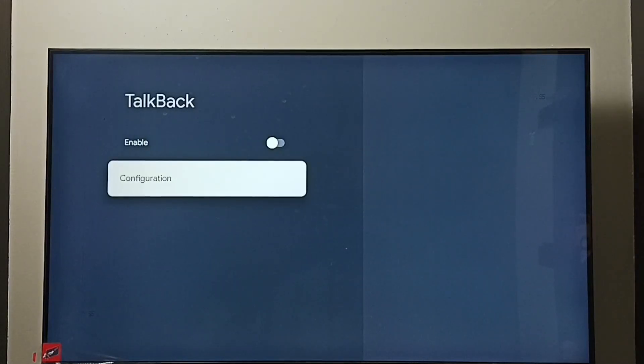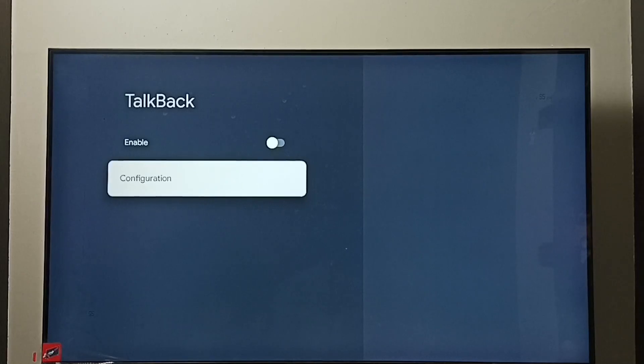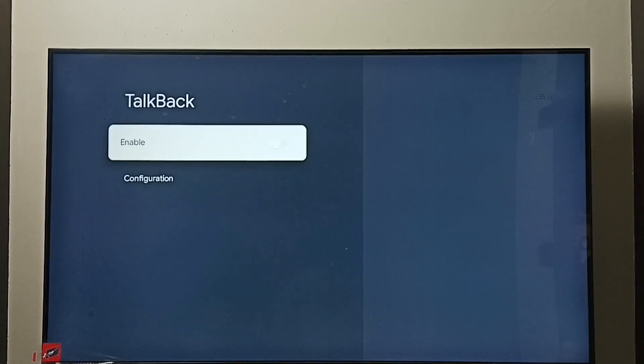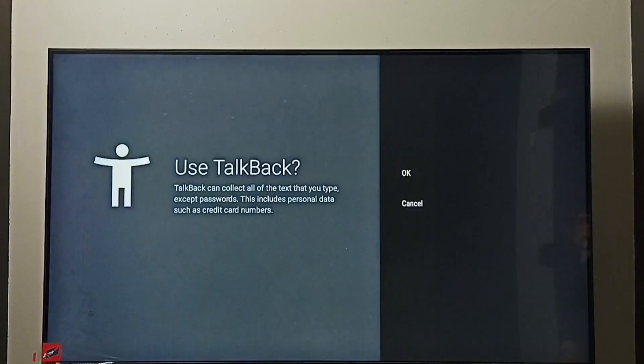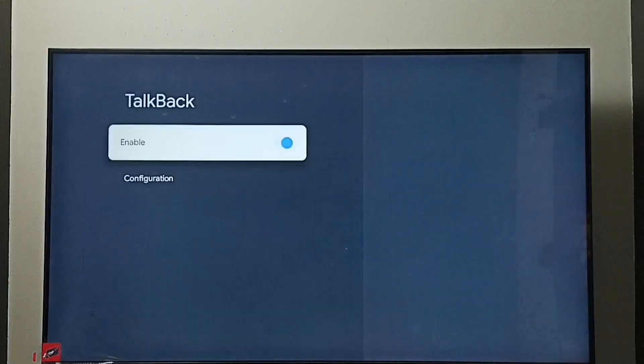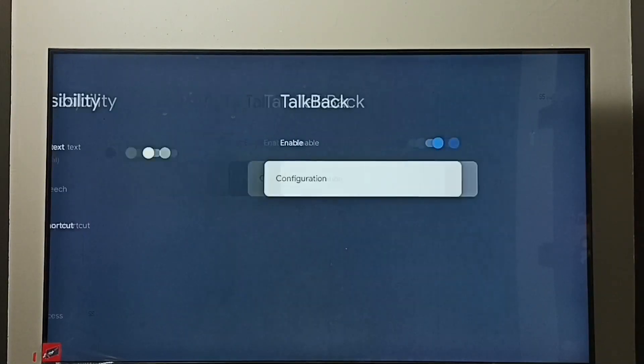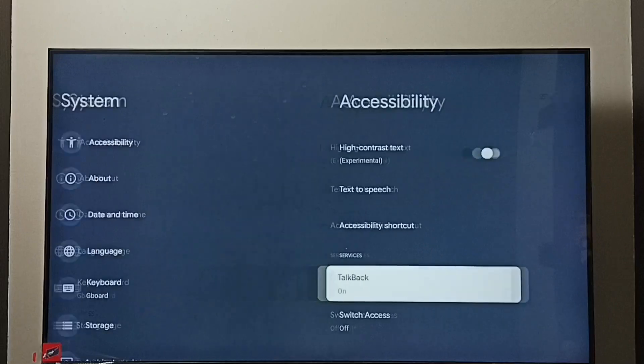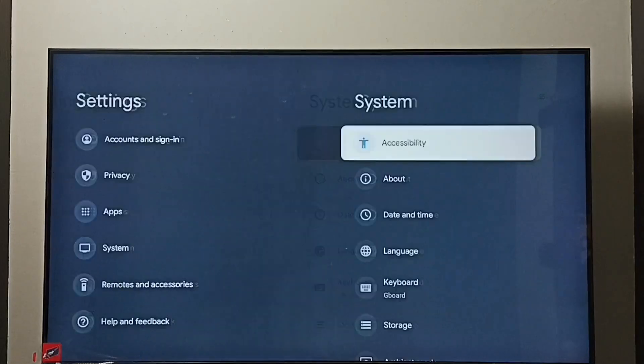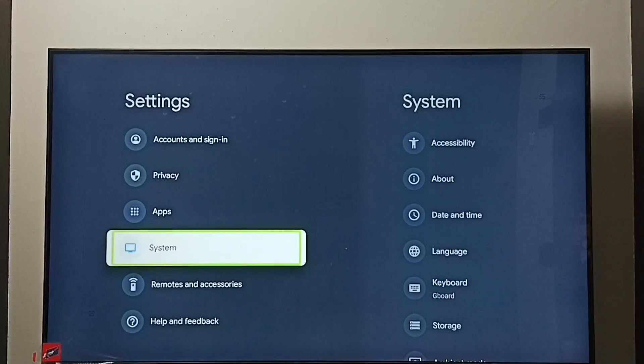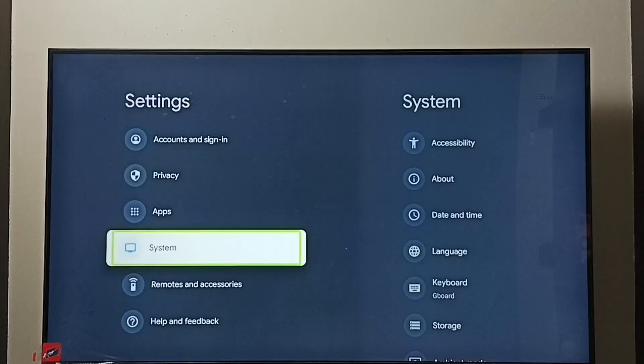Let me enable it. Select enable, then press the OK button on the remote. Now I have enabled Talkback. This is how we can turn on Talkback. Now let me turn off Talkback again.